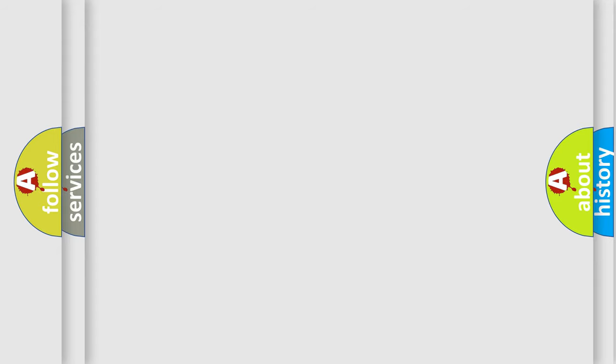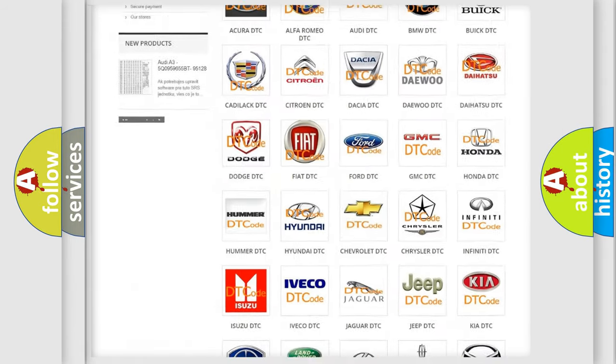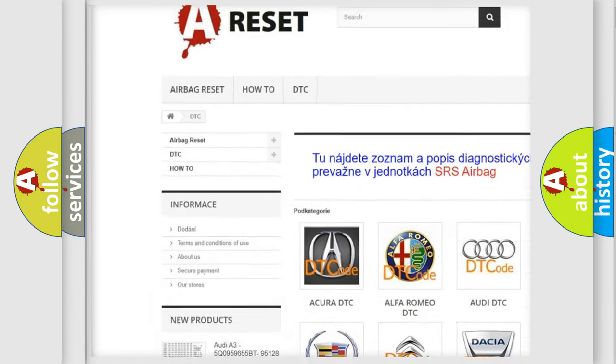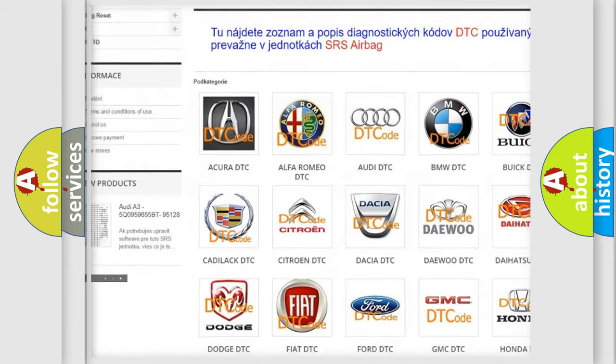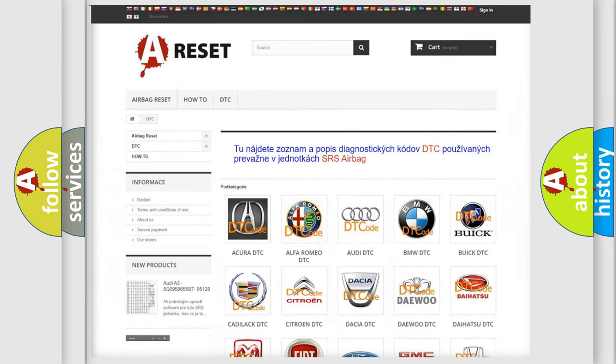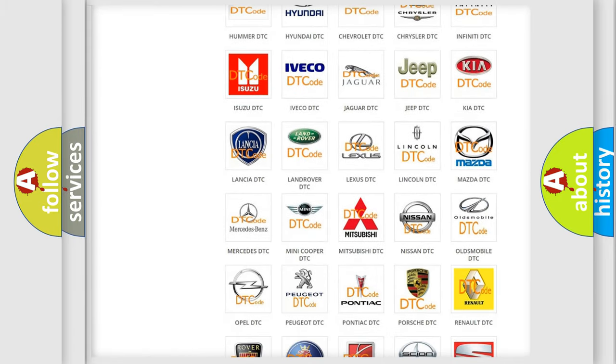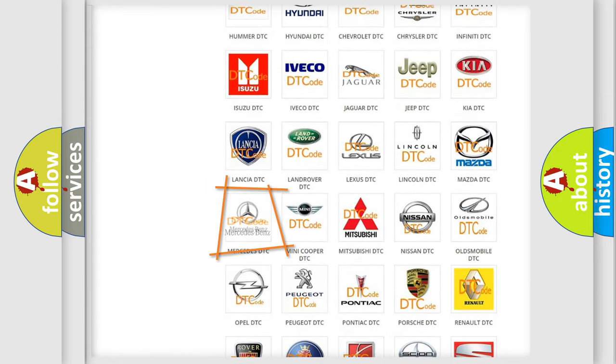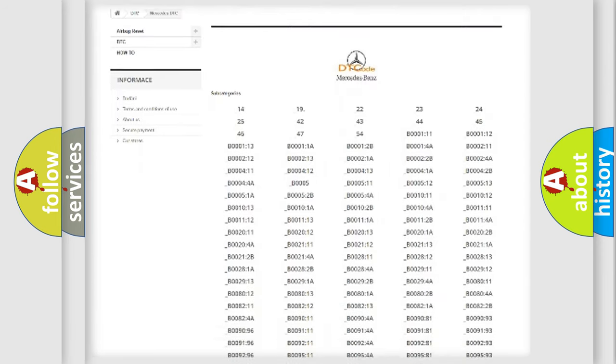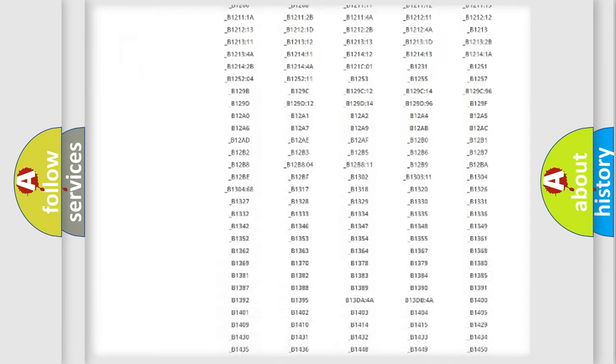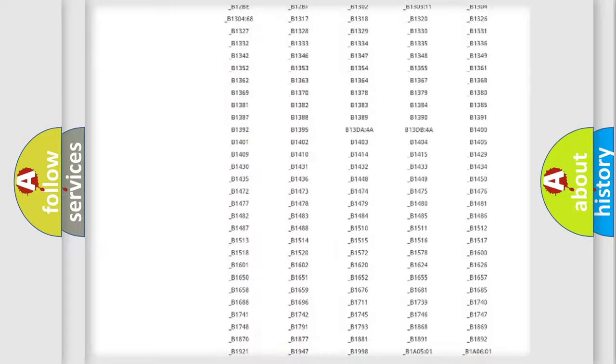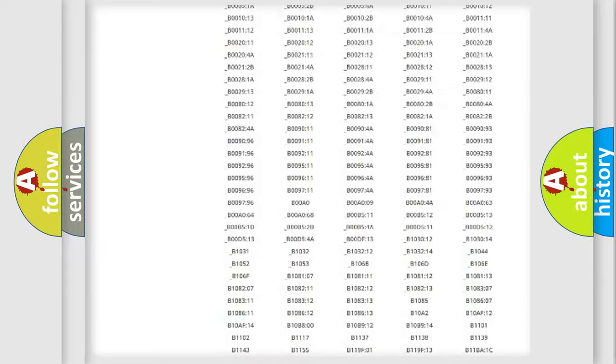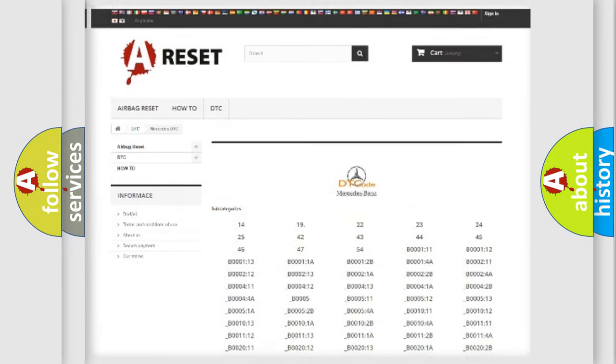Our website airbagreset.sk produces useful videos for you. You do not have to go through the OBD2 protocol anymore to know how to troubleshoot any car breakdown. You will find all the diagnostic codes that can be diagnosed in Mercedes vehicles and also many other useful things.